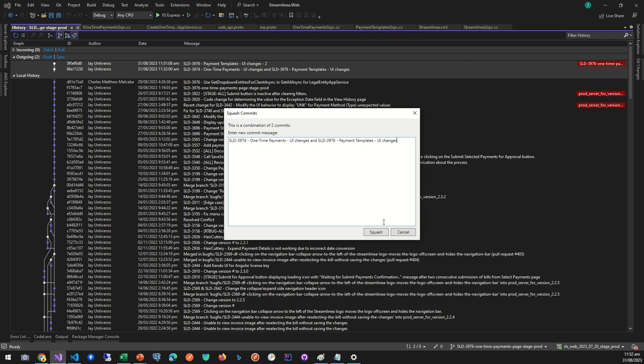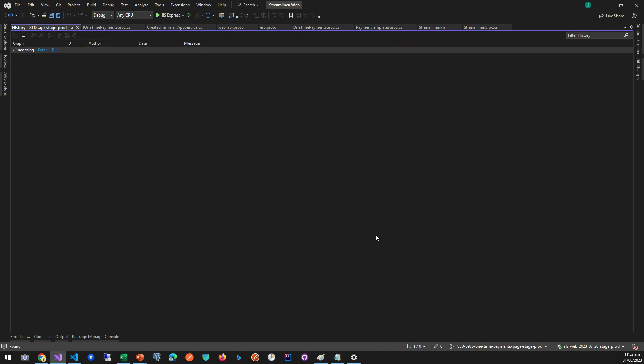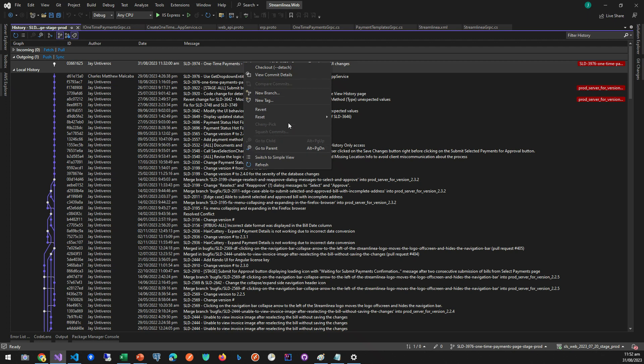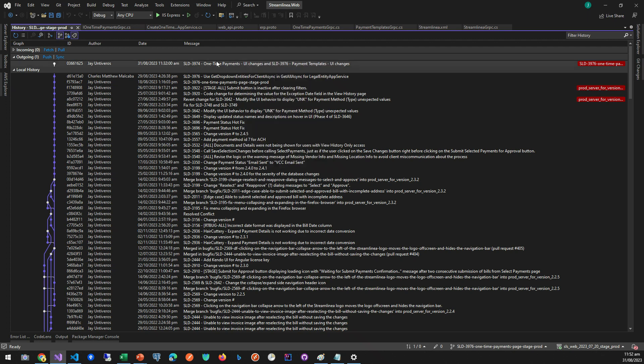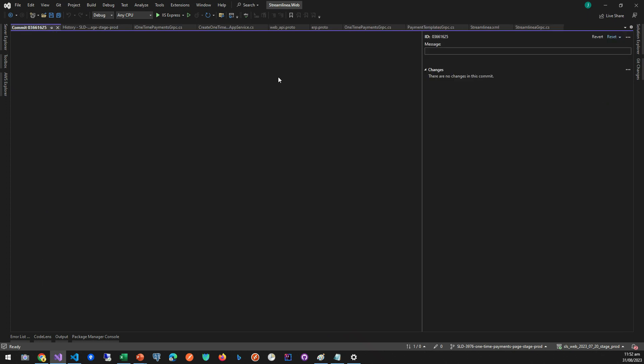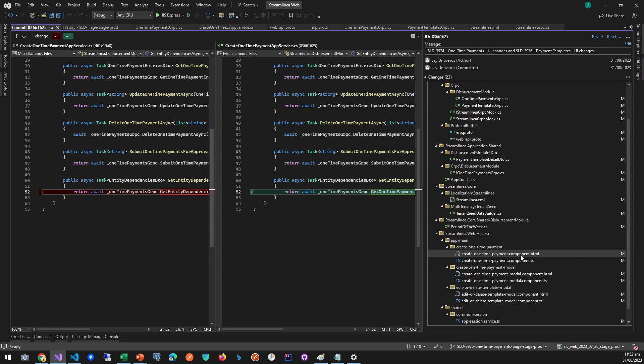So you can see the two commits now turned into only one clear commit. So yeah, that's it.